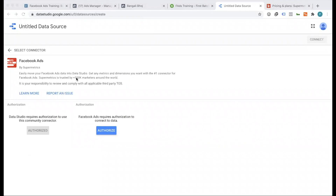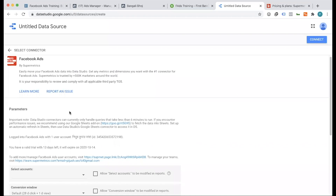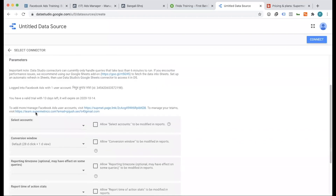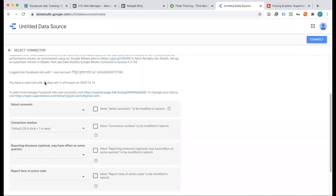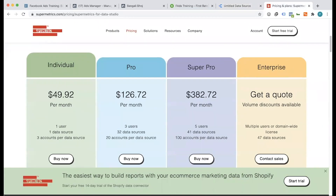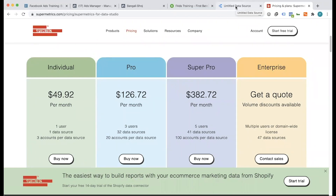Continue with Facebook — this is the login for our Facebook API access. We will try to analyze the data from the web page. You can see the parameters, and we will select the ad account. We have 13 days left — that means we will be able to access it for 4 more days. If you can visualize the data, you will be able to use the paid plan. This is not the free tool.